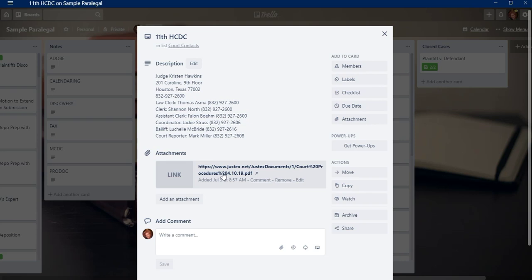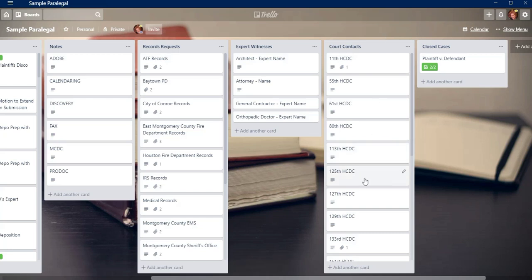And usually I like to, if I find out anything about the court, like they prefer email or they prefer this or that, or you have to have a letter to lead your document, I'll put it here in the comments so that I just know what to do for each court. Cause you want to keep the courts happy. So that's kind of what I do for there. And then I don't have to look it up every single time.